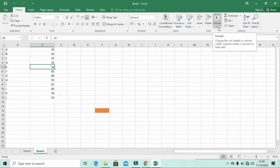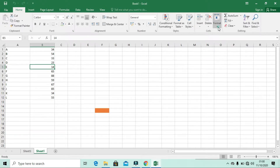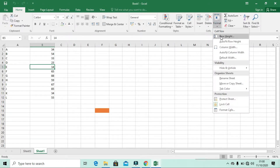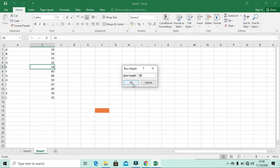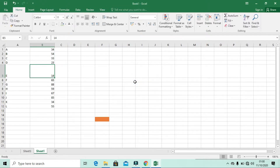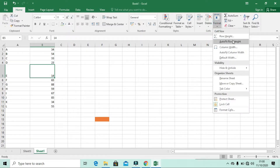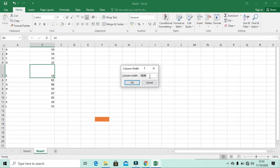There is also Format. In Format, you can change the cell size — the height and width. Click Format and say Row Height, then increase the height, for example to 45. You can see how the size increases. AutoFit means it will fit the height to only the contained item.